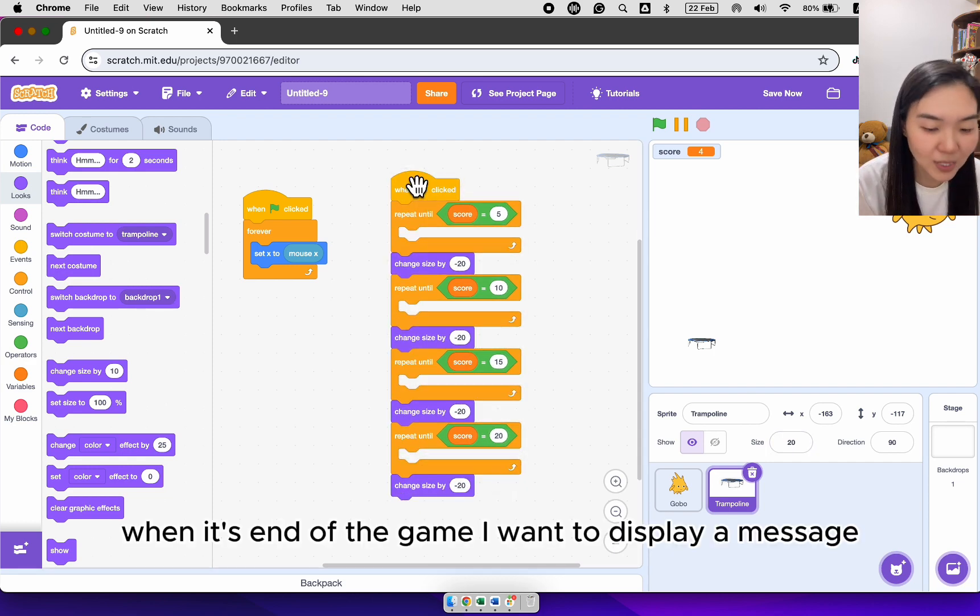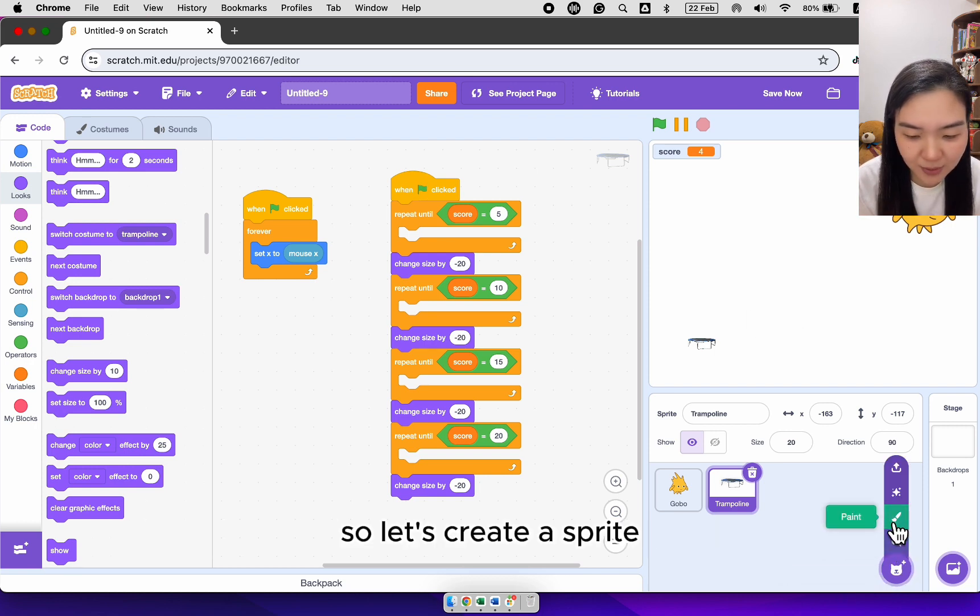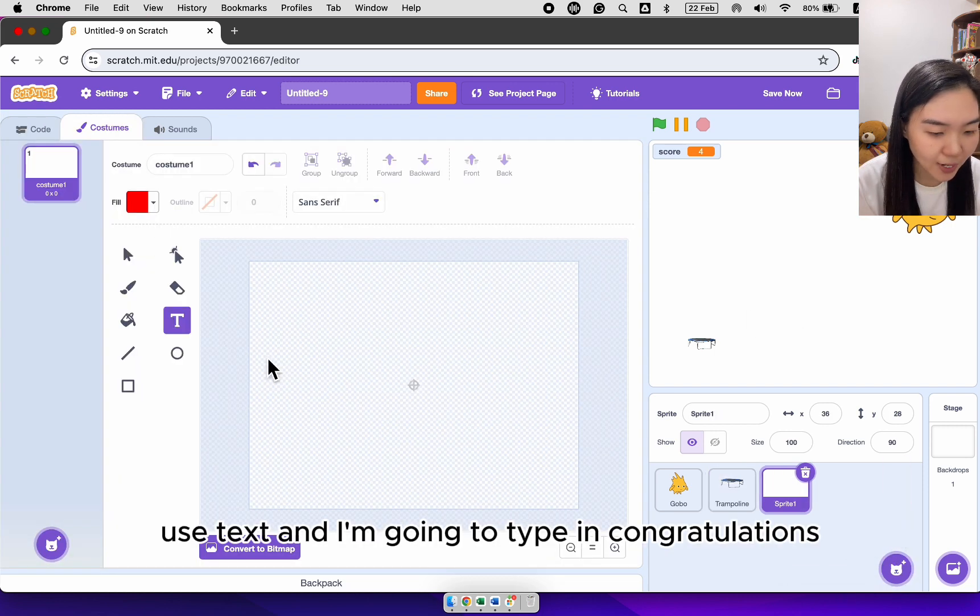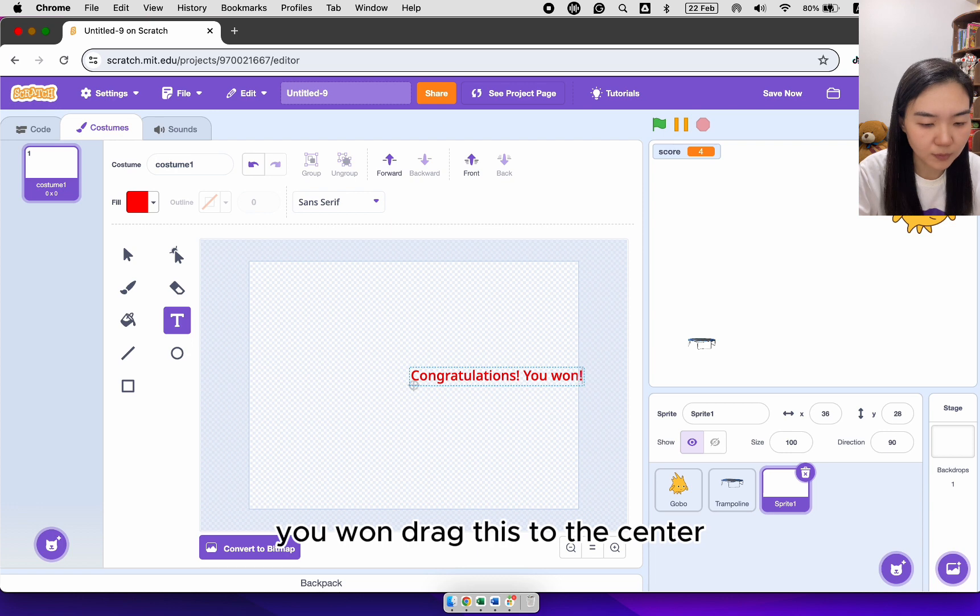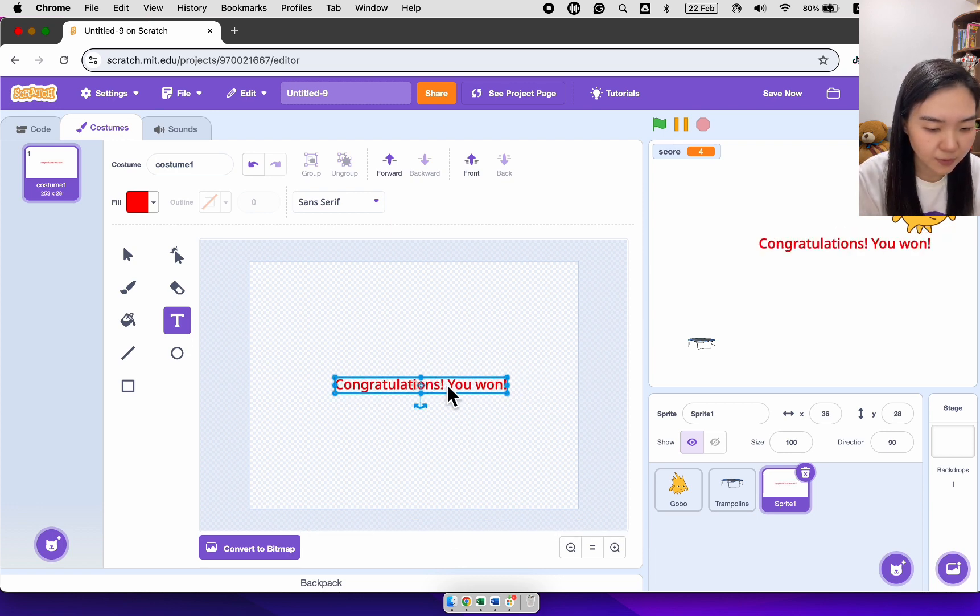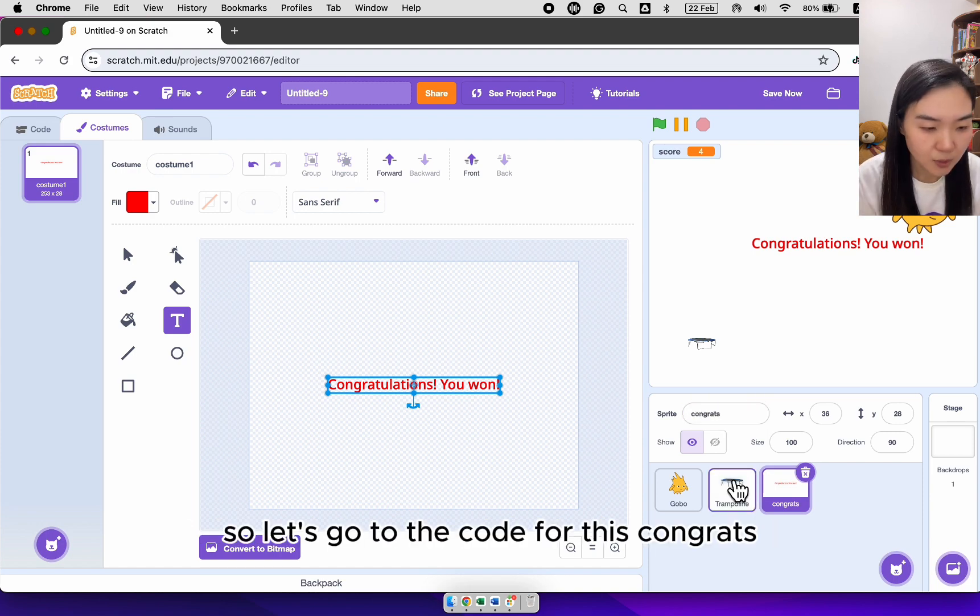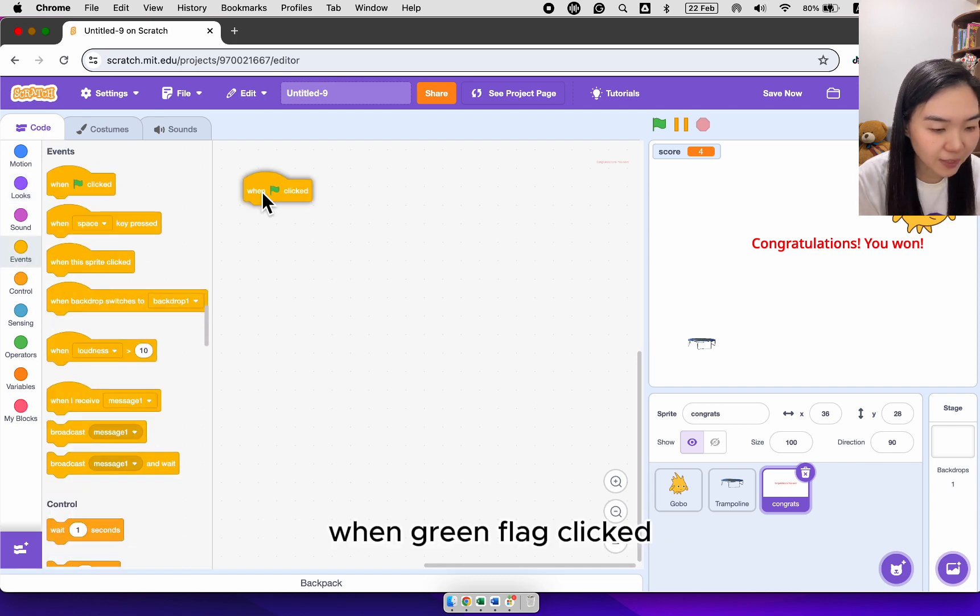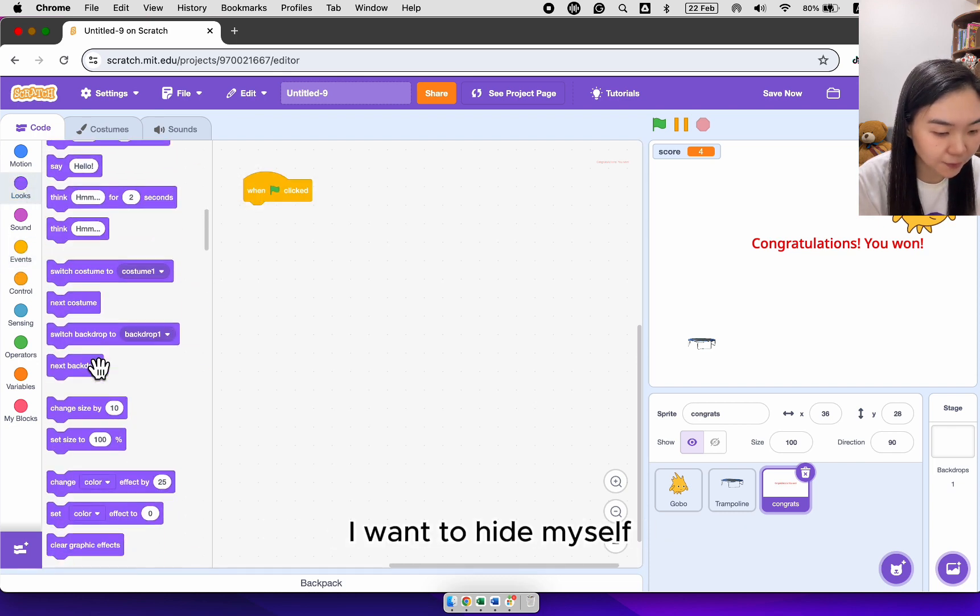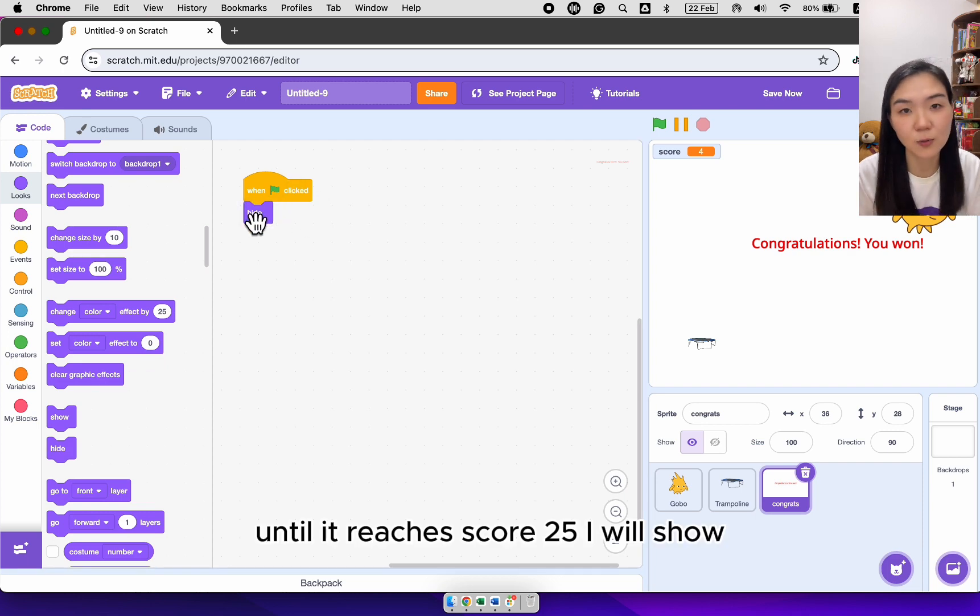When it's end of the game, I want to display a message. So let's create a sprite. Use text. And I'm going to type in congratulations you won. Drag this to the center. Change the name of the sprite to congrats. So let's go to the code for this congrats. When green flag clicked, I want to hide myself. Until it reaches score 25, I will show.